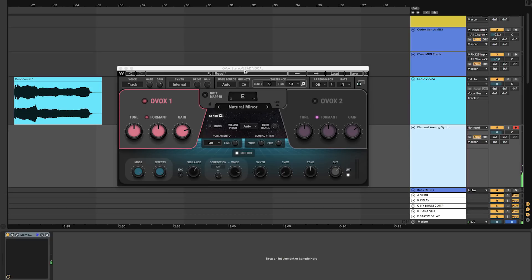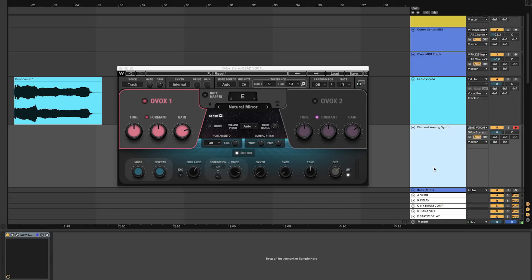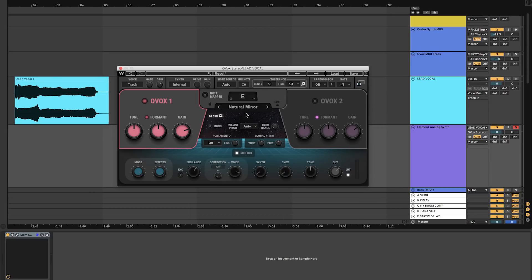Over here on the input tab on this MIDI channel, you want to change it to the audio channel where Ovox is located. In this case, Ovox is on the lead vocal channel, so we're going to select that. Next, we're going to arm the MIDI track for recording. And now when you hit play and record, you get the same notes of the vocal performance generated in MIDI on our synth pad. Check it out.